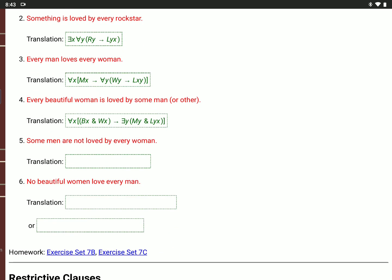'Some men are not loved by every woman': there is an X, X is a man, M(X), and it's not the case that for all Y, if W(Y), then L(Y,X). So backwards E(X), M(X), and not for all Y, if W(Y), then L(Y,X).